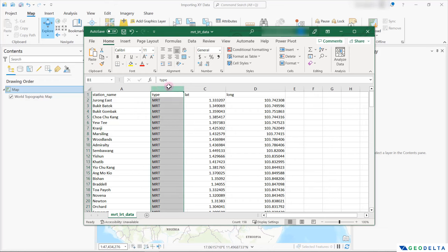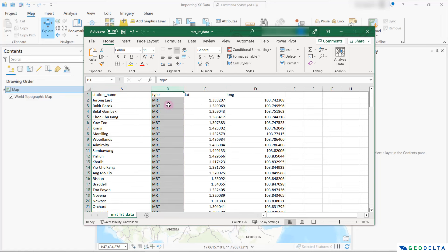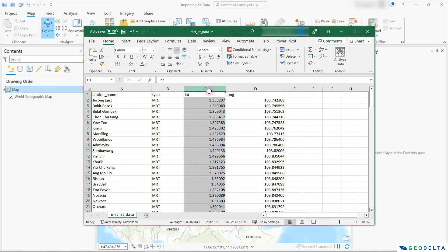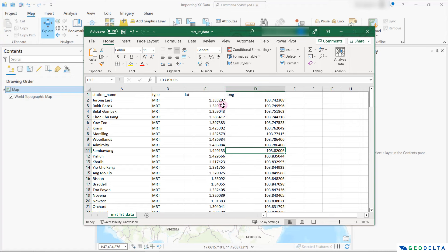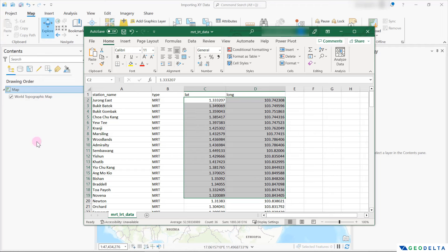Just to recap, over here you can see that we have four columns in this data set: we have the station name, the station type — whether it's an MRT station or an LRT station. And right over here we have the two most important columns, which are the latitude and longitude information given in decimal degrees. Just by looking at these values, we can know that they correspond to a specific coordinate reference system known as the WGS 1984 geographic coordinate reference system. So that's something you have to keep in mind as we are about to start the importing process of this data set into ArcGIS Pro.